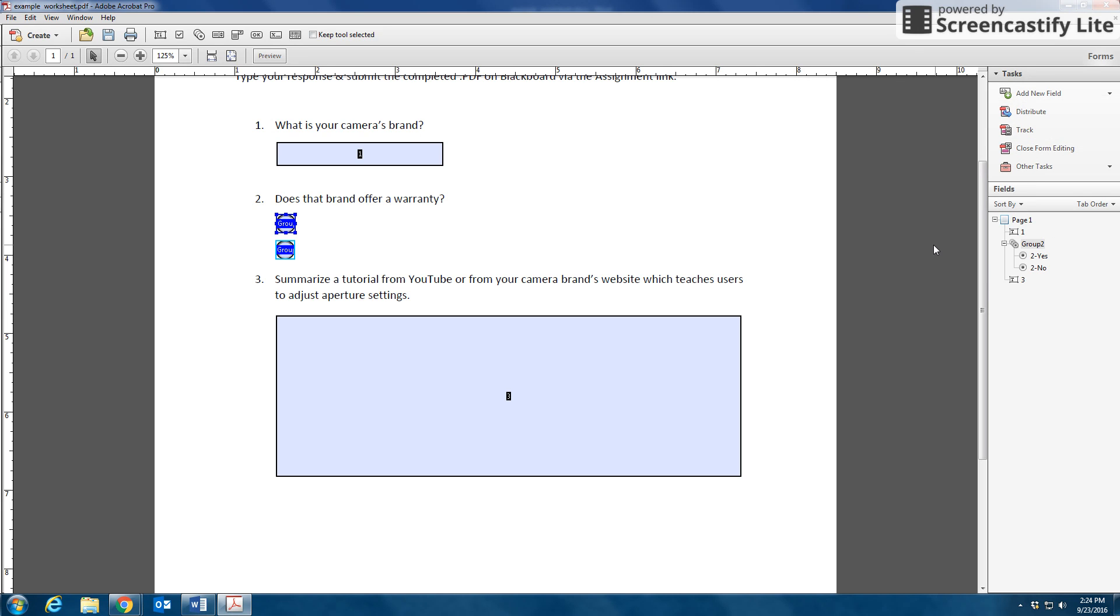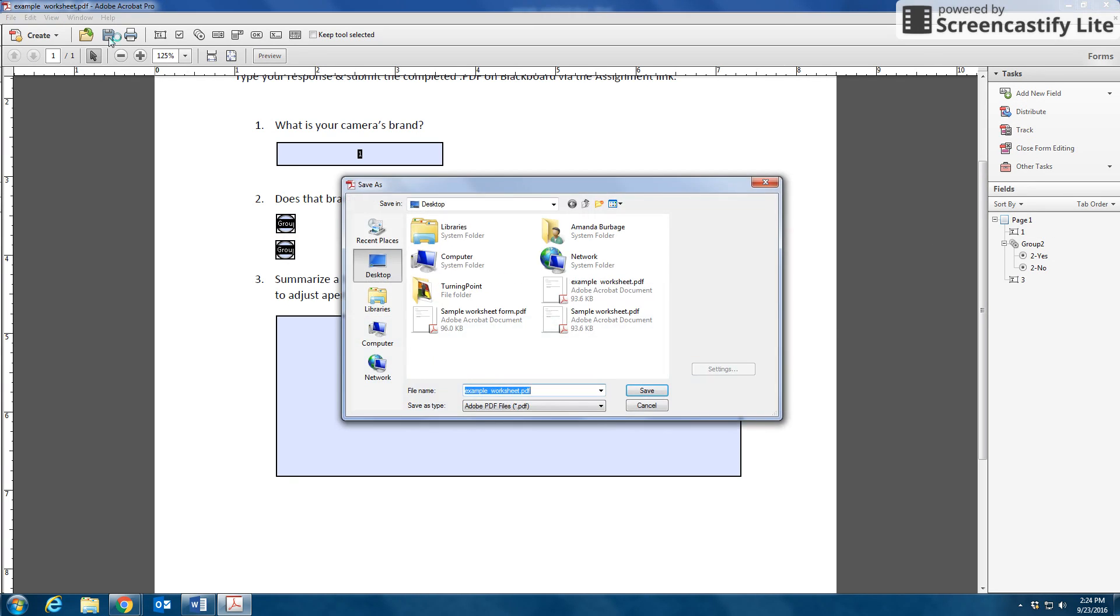I simply press Save. And I'll save it to the desktop.